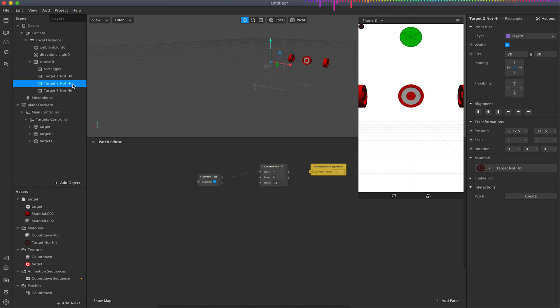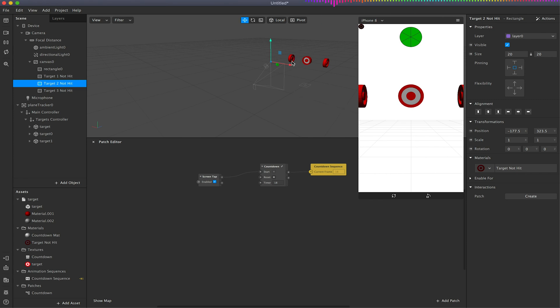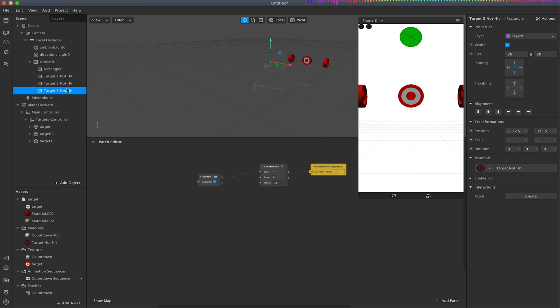So these are just going to be the sort of visual indicators for the time being to the player that these targets haven't yet been hit in their scene, just so they know how many targets there are that they need to find. And again this will be overwritten at some point with a score system.